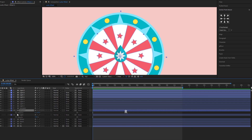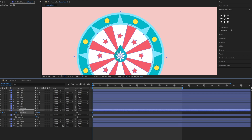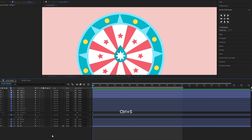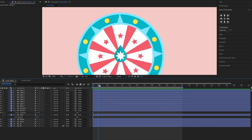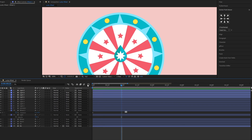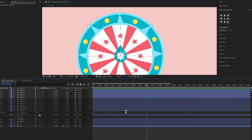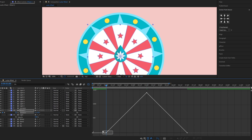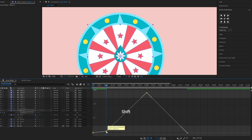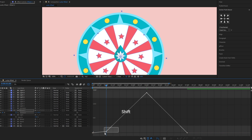Let's start our animation by making the wheel rotate. We'll keyframe the wheel layer's rotation. We wanted it to rotate slowly at the beginning, then it'll speed up and slow down before it stops. We'll adjust these keyframe curves to achieve this motion.